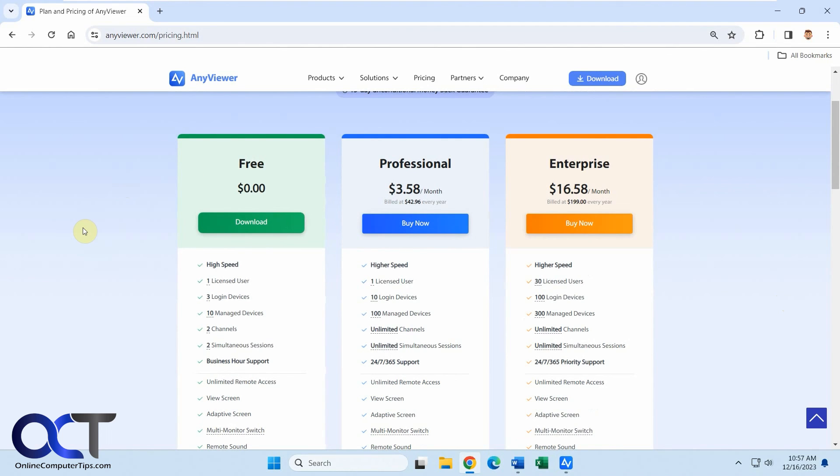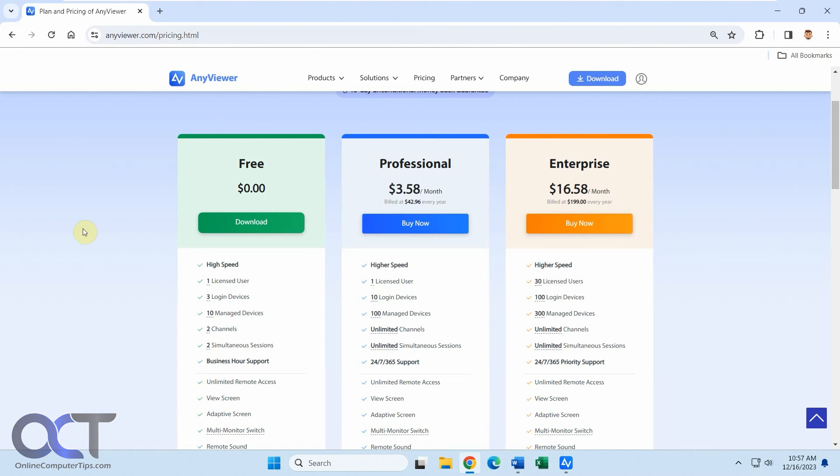All right, so I'll put a link in the description where you could download AnyViewer and then you could test it out and see which version works best for you. And then I'd also sign up for a free account so you could use the file transfer feature and then configure some of those other settings that you saw in the program settings. All right, thanks for watching and be sure to subscribe.